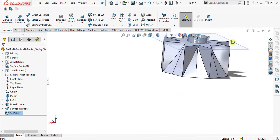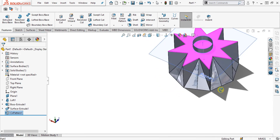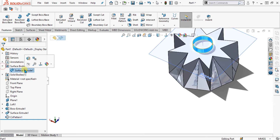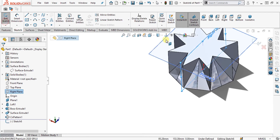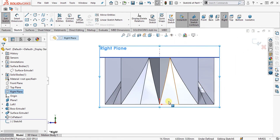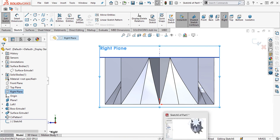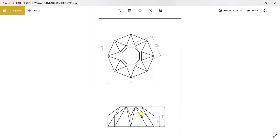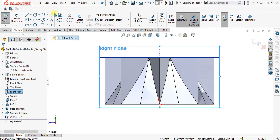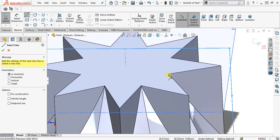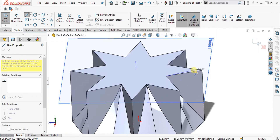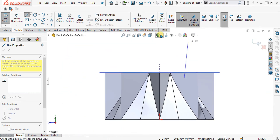Now you can see that our model has been made. Simply hide this surface and select the right plane. Go to sketch. Now we are going to make a cut — the cut is at the height of 30 mm from the base. We are going to attach this line from here and select this point.